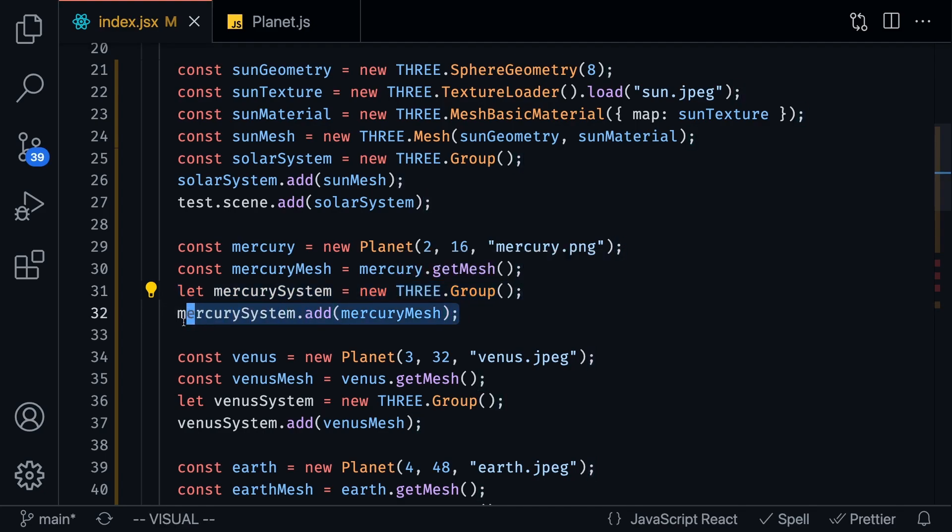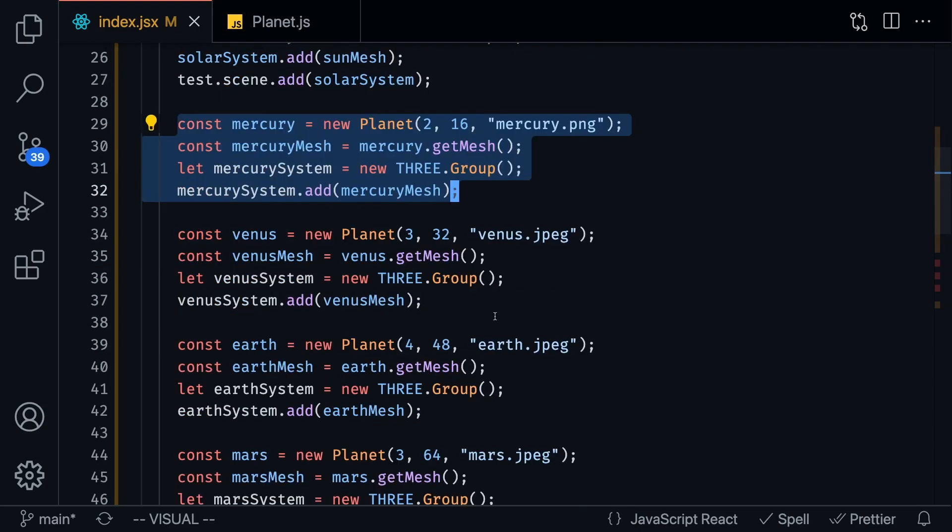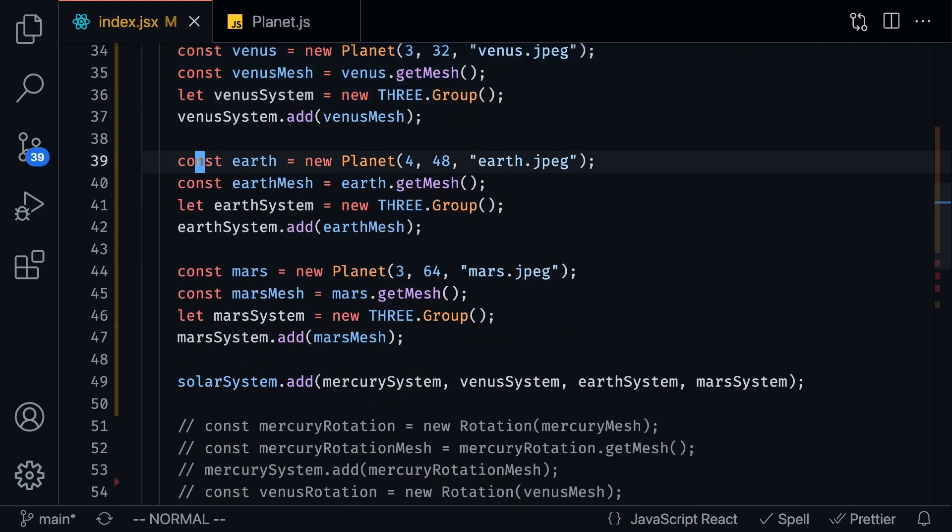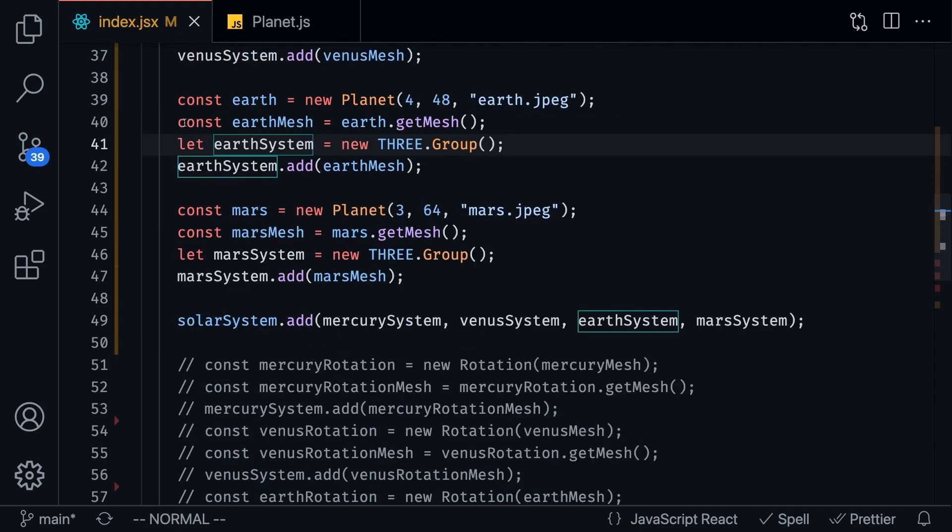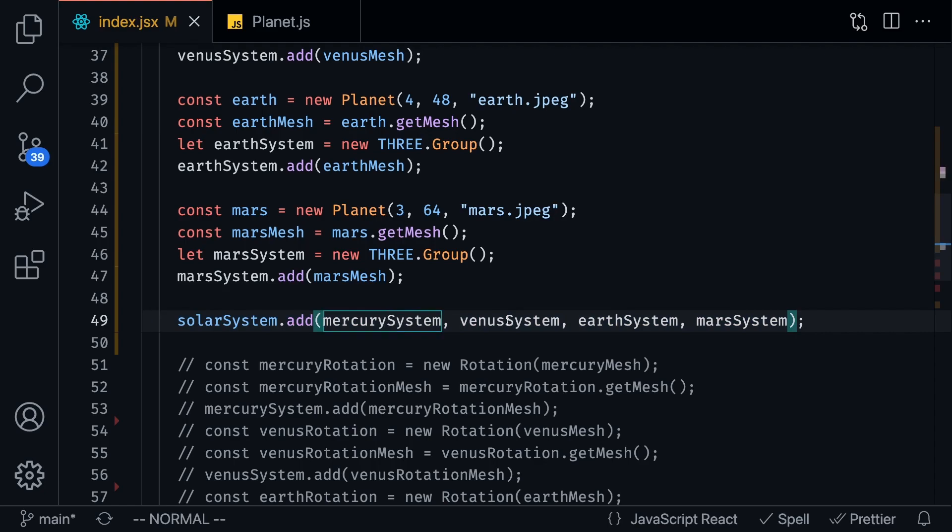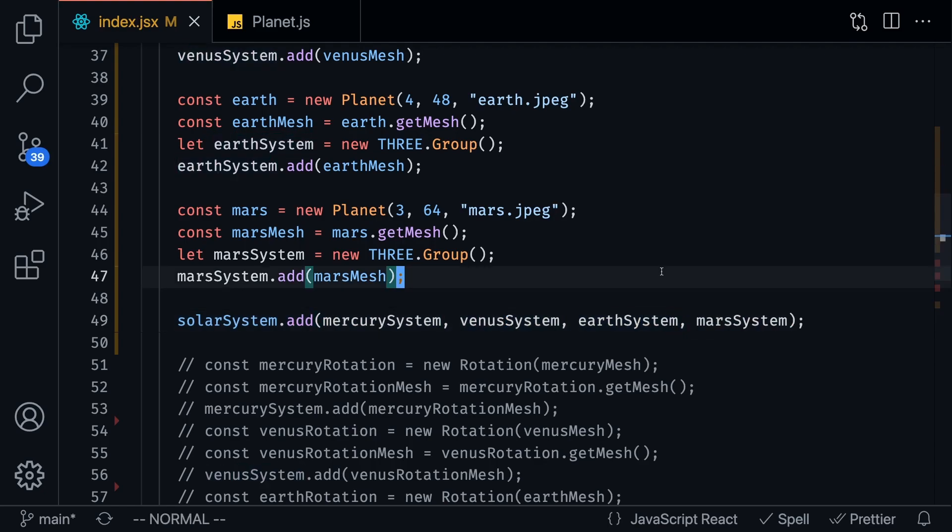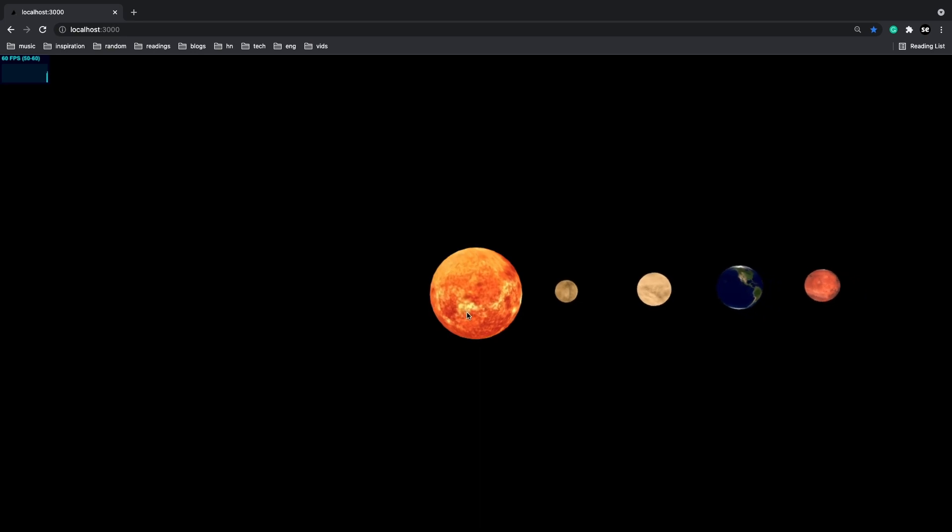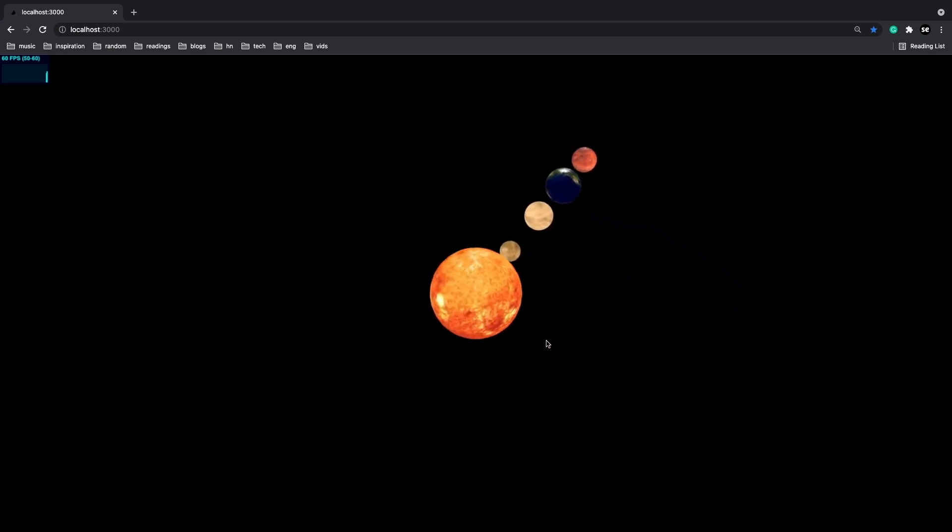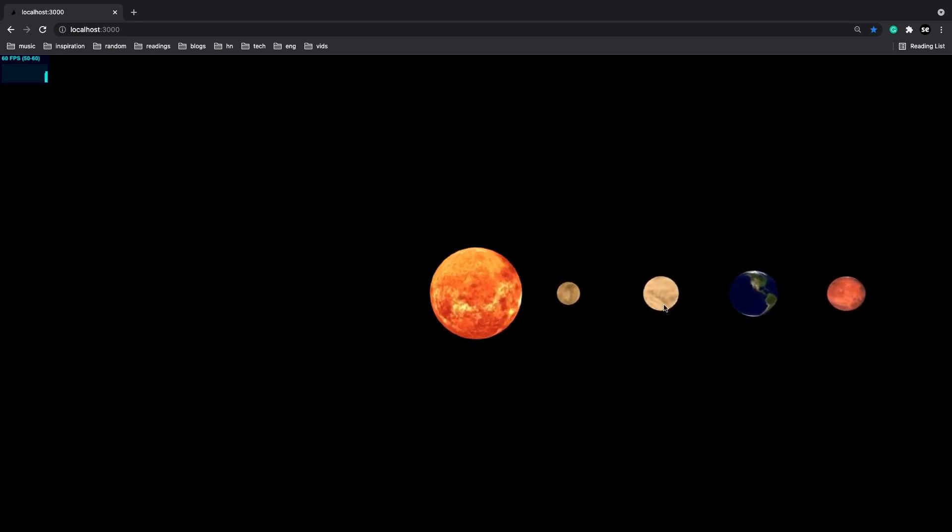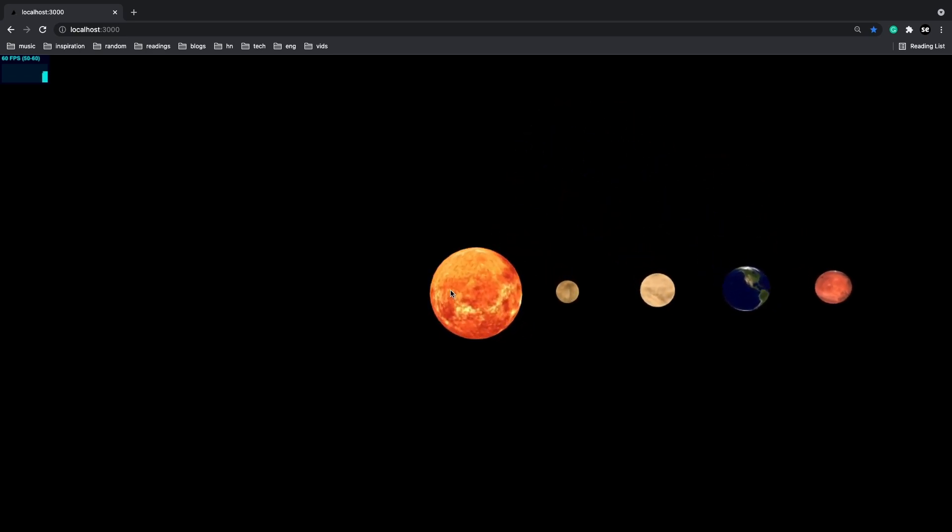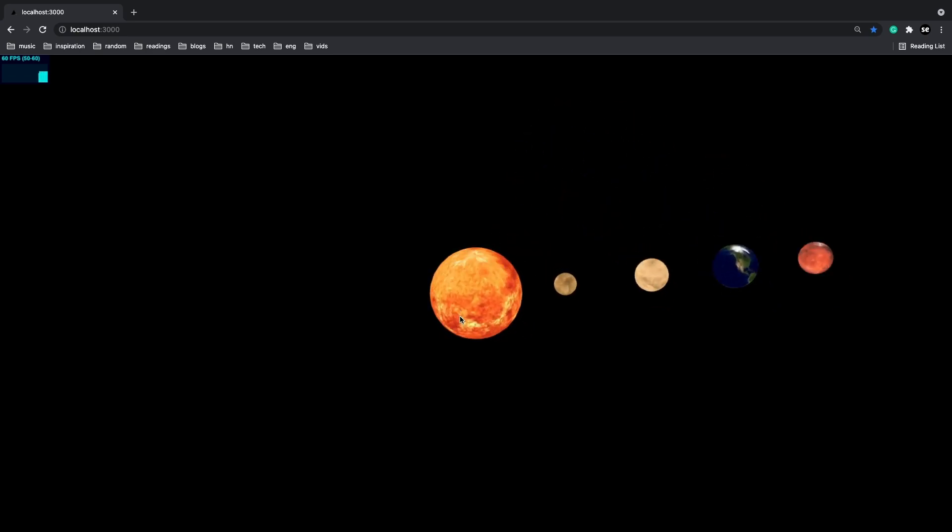And once we create that we're going to create a Mercury system and this is going to be a new 3js group and we're going to add Mercury to that system. We're going to do that for all the other planets as well so we've got Venus, Earth, things like that. Once we've added all these planets we want to add these systems into our solar system so the Mercury system, the Venus system, the Earth system and the Mars system. And once we run this code we get our planet so you can see here you got Mercury, Venus, Earth and Mars. Now I could continue this and do the other planets but I just want to keep it as simple as possible for the tutorial.